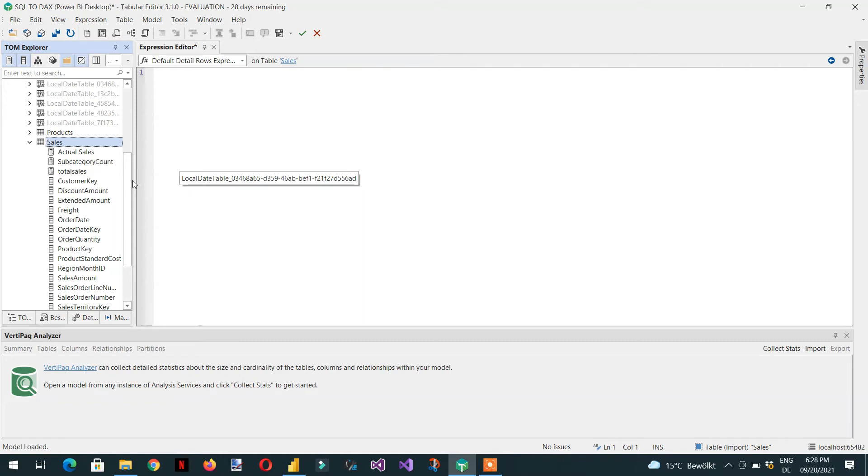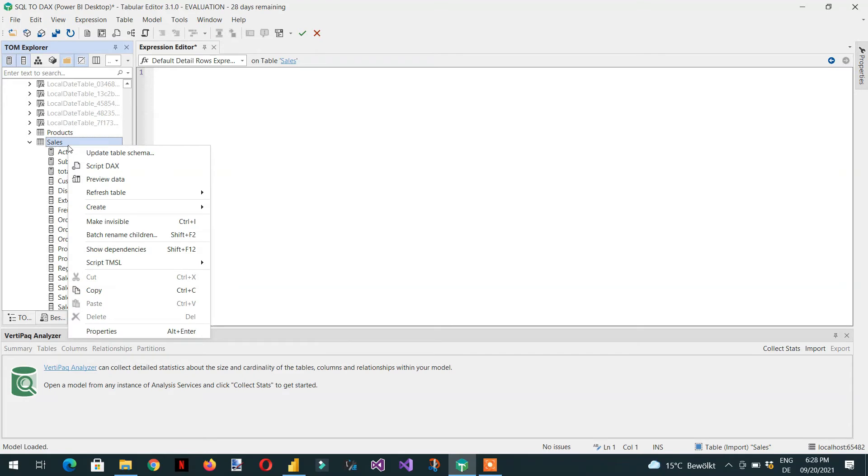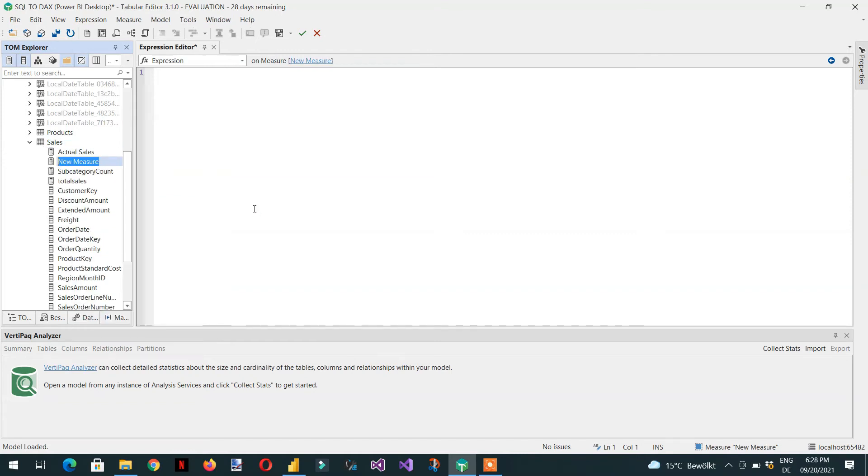So let's try to create one new measure. I just need to right click and create measure. You can also press Alt+1 to create measure.